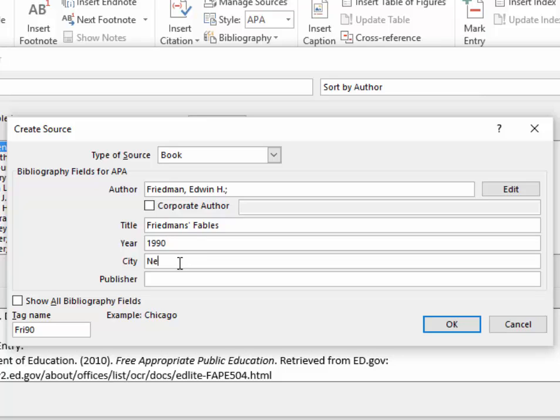Then the city where the book was published, in this case it is New York, and then the publisher, in this case it is the Guilford Press, and that's it.